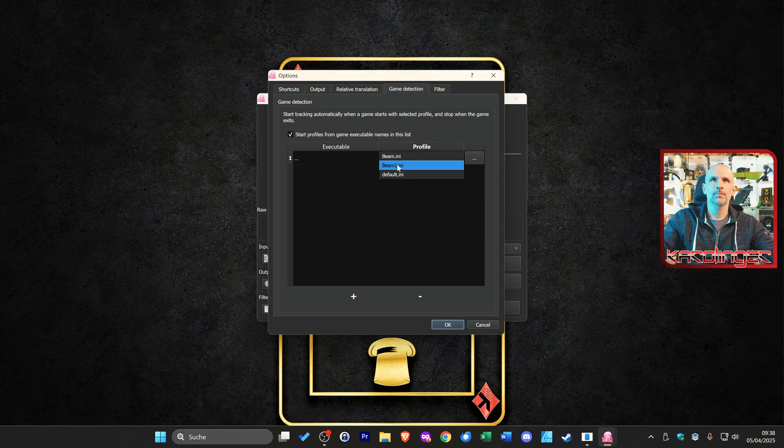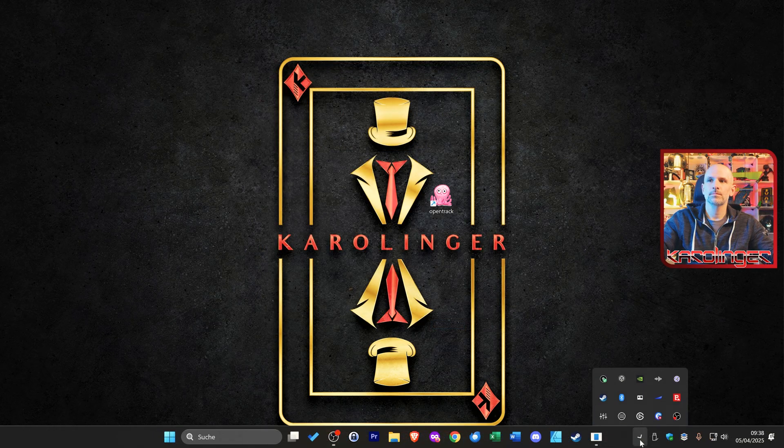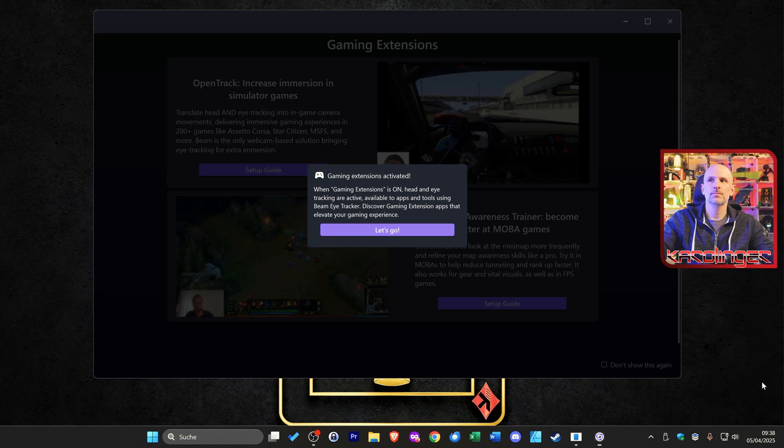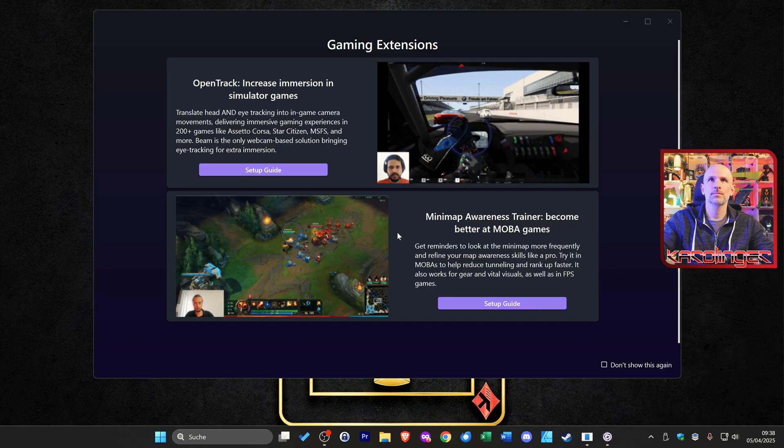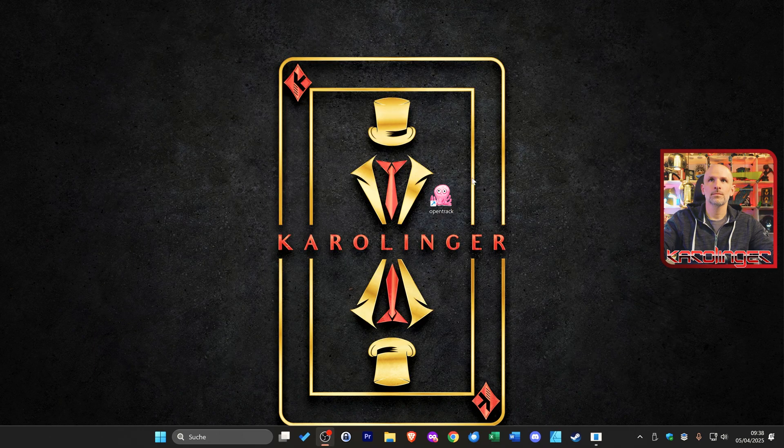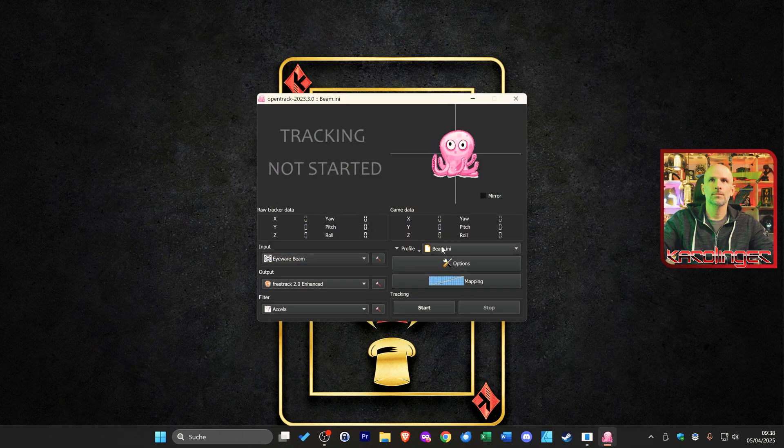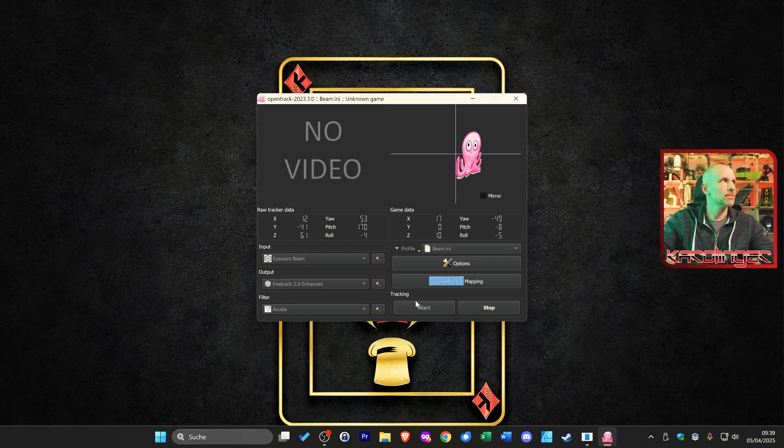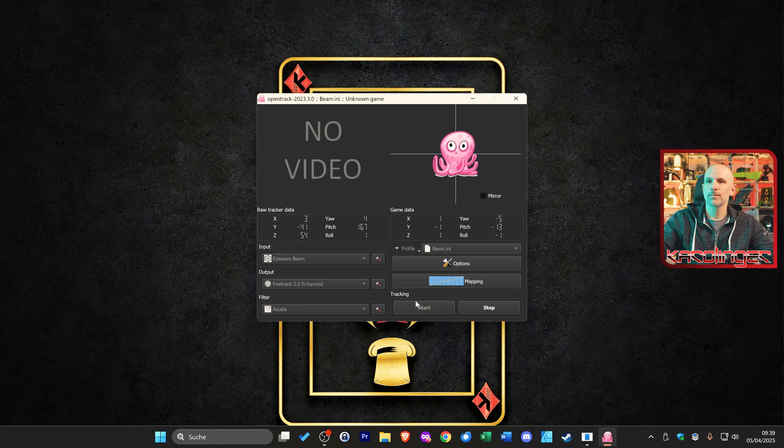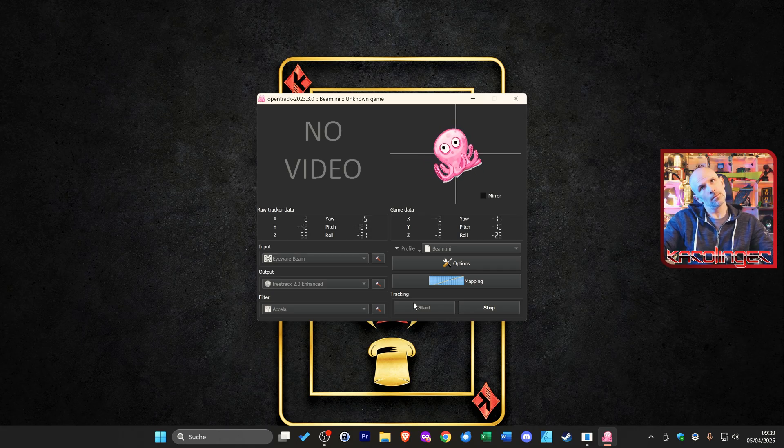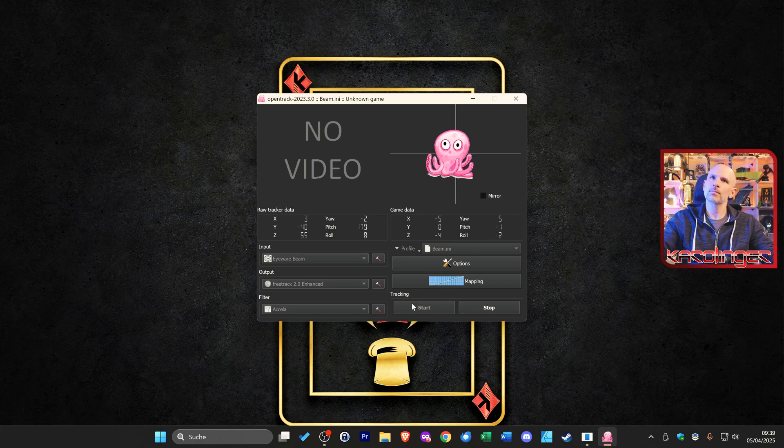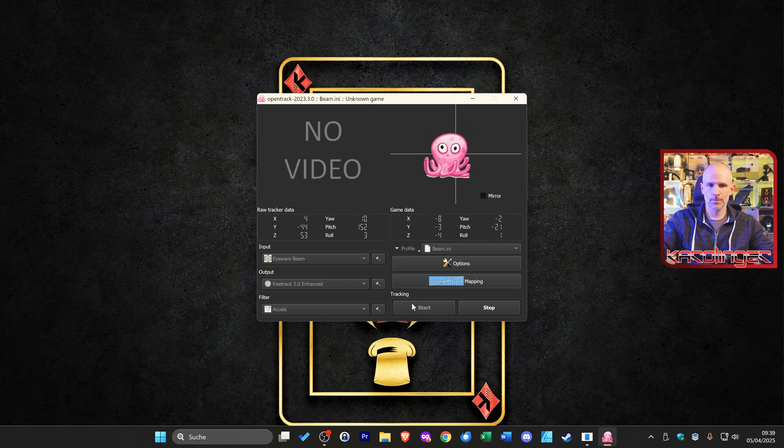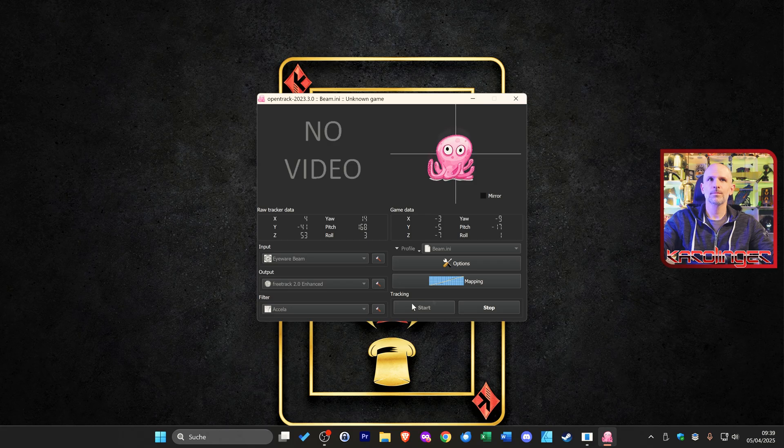In order to transfer our head movements into a game or application we need the gaming extensions in the beam eye tracker software, which we can activate directly via the mini symbol of the beam eye tracker. Then we open OpenTrack and use the start function. The tracking is recorded accordingly and we see on the little octopus how the whole thing is transferred. And an important note: OpenTrack must run in the background but it is not recognized as cheating or harmful software and will not cause you any problems in games.